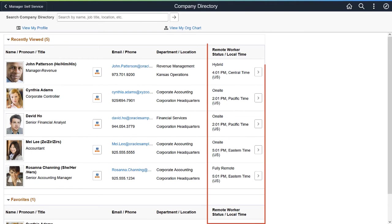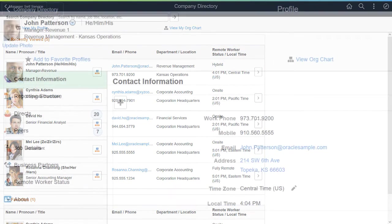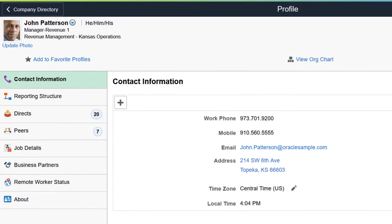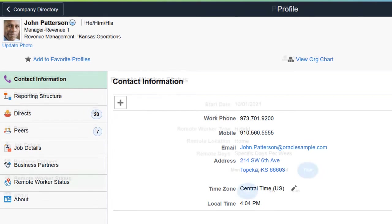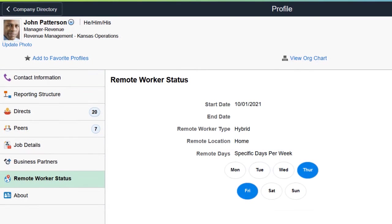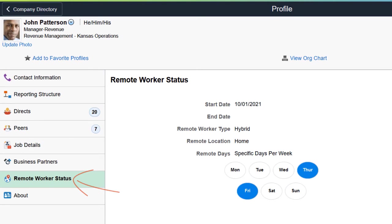Administrators can also configure the profile pages to display a person's remote work status as well as show that person's local time. Employees identify their local time zone on their own profile page. When a person has a remote work status of fully remote or hybrid, the Remote Worker Status page appears as a page tab within the profile navigation pages, providing more detail about the person's remote work.